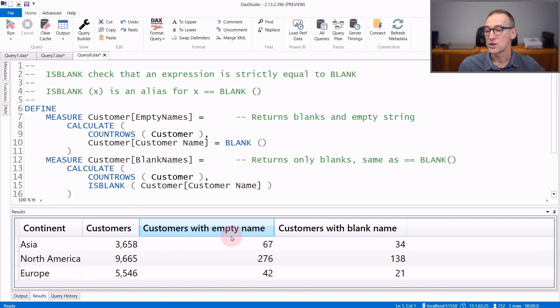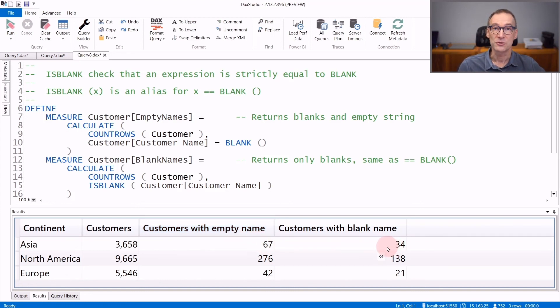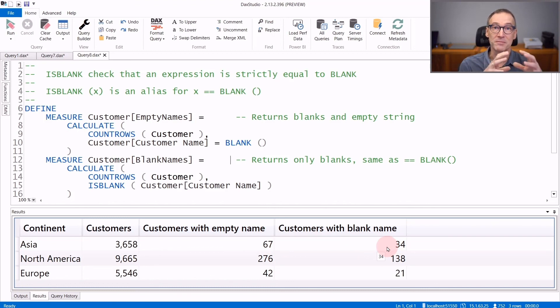Whereas, if you just check for strictly equal to blank, there are only 34 customers whose name is blank. Empty strings are not counted.